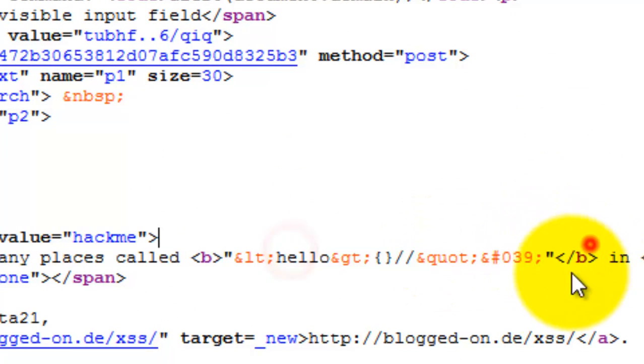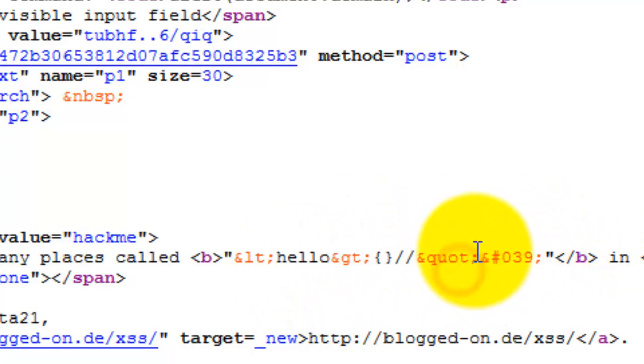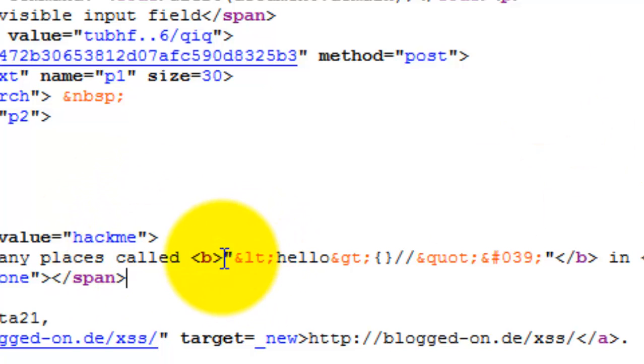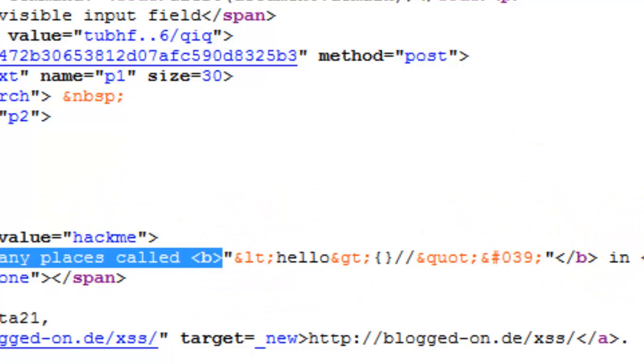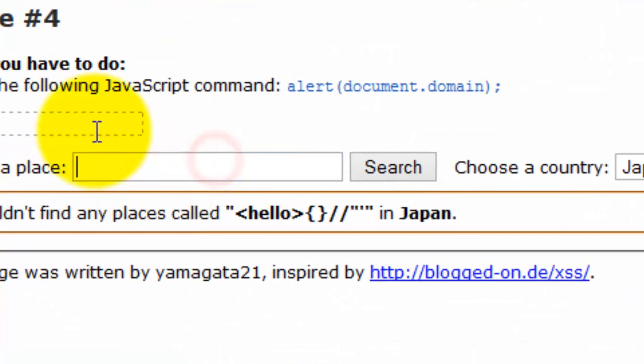That might be somewhat different, but now this is the full code. The greater than, smaller than, even the single quote and the double quotes have been getting filtered. Now what we can do, we just can't inject over there this way.